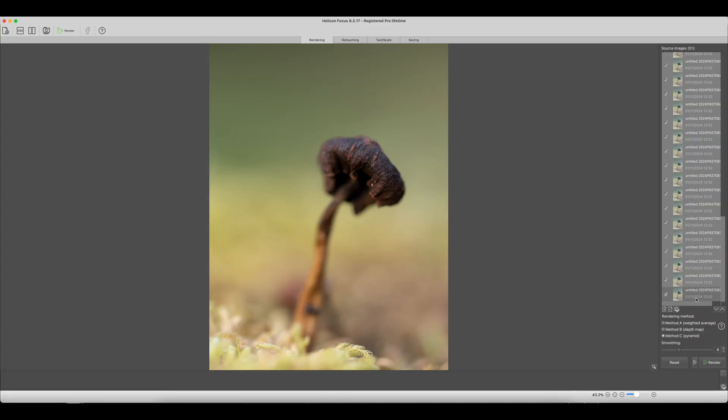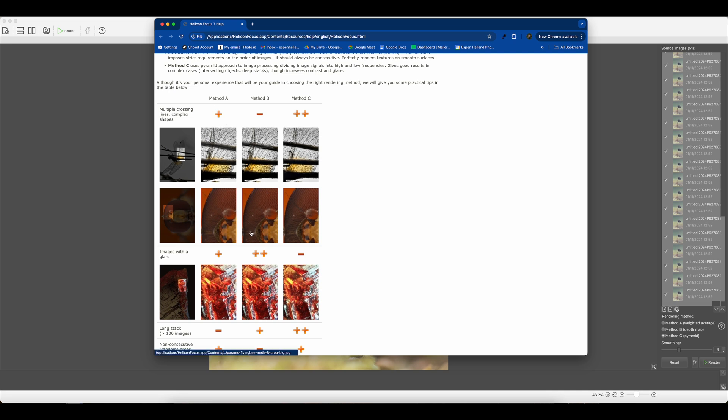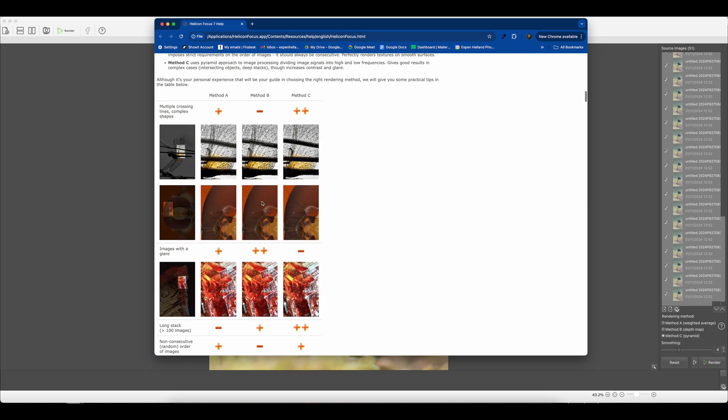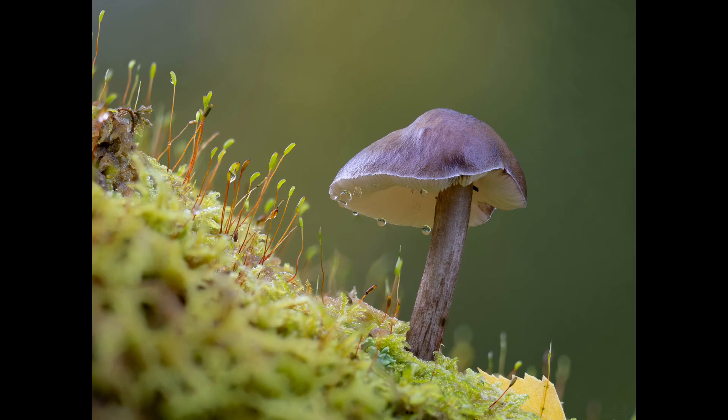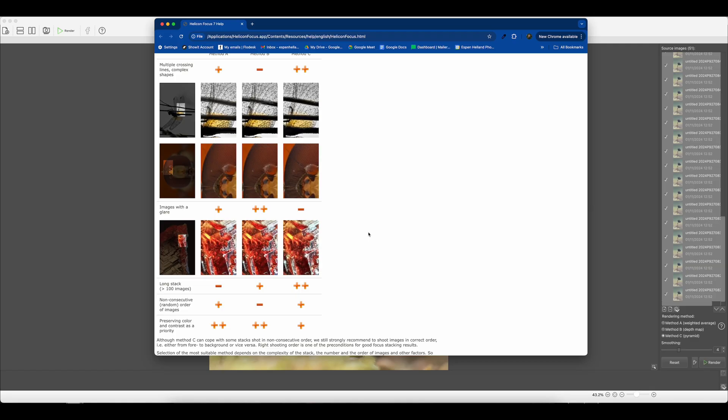As you see down here there are three different methods of rendering or combining them. I'll provide a link to the website where you can go to see which one they recommend for what type of image. Basically for complex shapes, they got an image of a dragonfly here, they got two pluses on Method C. Method B not so good, a minus. Method A one plus. Images with glare, they recommend Method B. I've actually seen that because one that I did previously, I had a couple of water droplets on and in Method C it kind of started glaring really weirdly, so Method B for that.